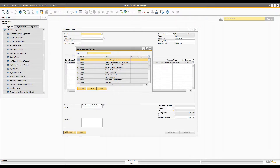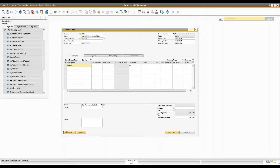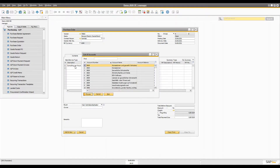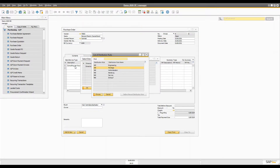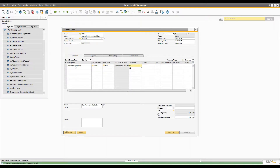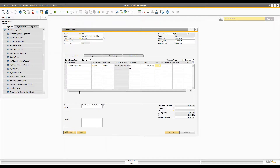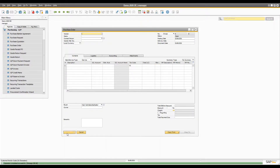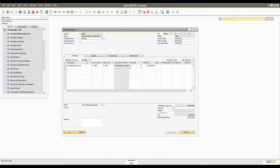For example, you are buying consulting hours from General Electronics. In the account, with the distribution rule, you can select service. You can define the distribution rules — that's a topic for another day. When you add the purchase order, it will be created in your system as a service type, but there is no inventory involved and you define the description yourself.